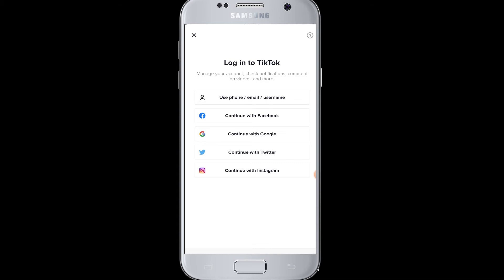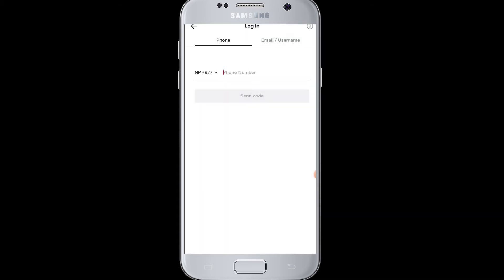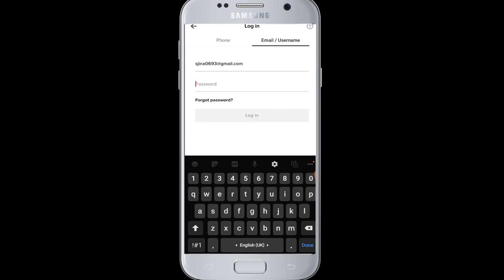Then to log in, you need to choose what you had used to log into your account when making the account. If it was your phone number or email address, you need to choose accordingly. My account is based on email address, so I choose 'Email/Username.'